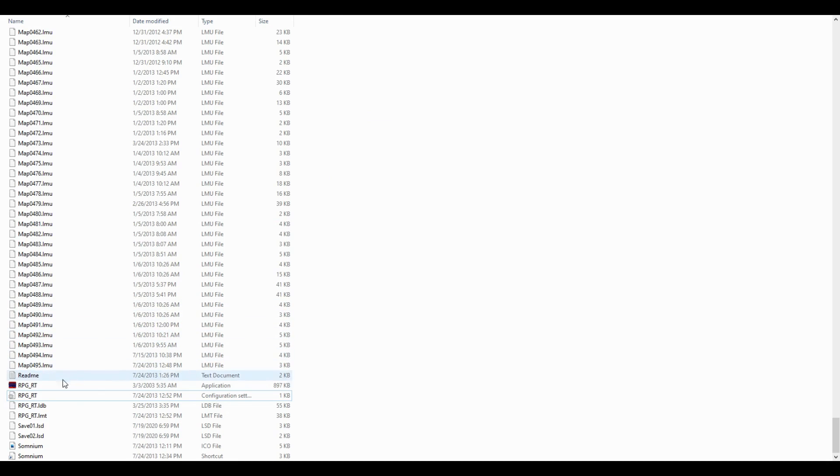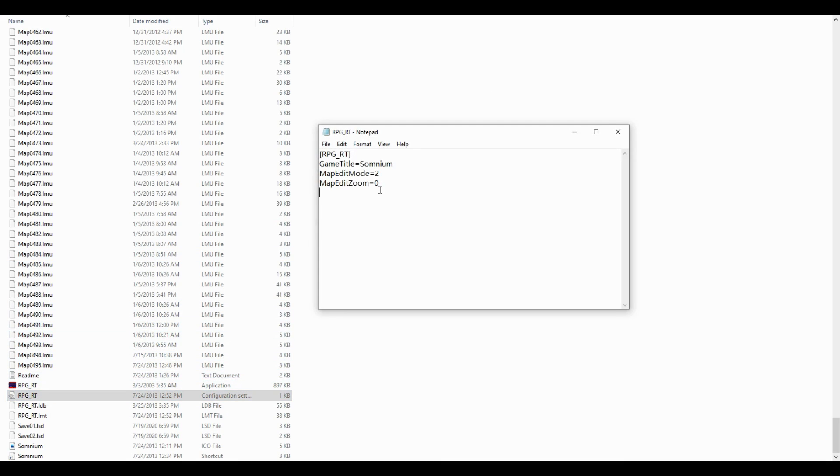Once that's done copying, open the rpg_rt.ini file and add a new line that says FullPackageFlag equals 1. Then save.